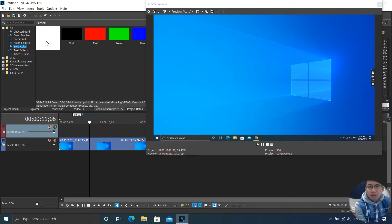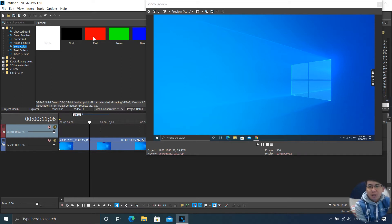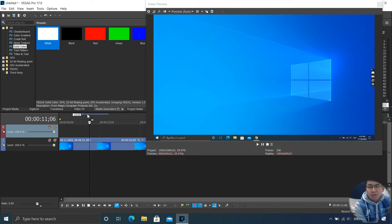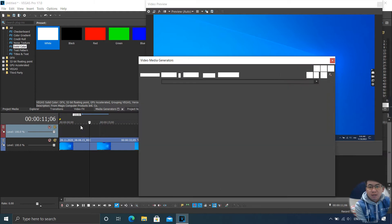You will see there are many different colors like white, black, red, green, and blue. But I choose white. You can choose any color that you like. Close that.